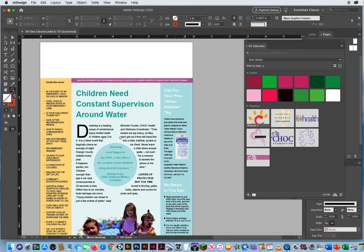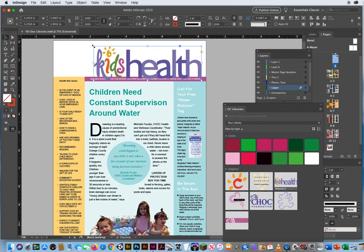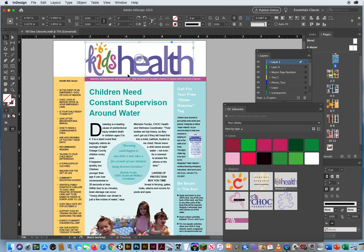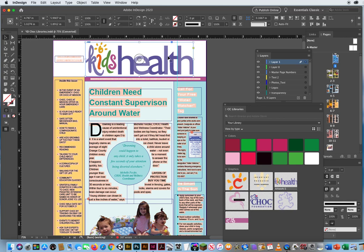Now that I'm zoomed in on the newsletter, I'll click on the Logos Layer. I need the name of the newsletter, so I'm just going to take this logo from the library, drag and drop it, and click — there we go. It accidentally went on Layer 1, so I'll pull the Selection Indicator back down to Logos. And just to be safe, I'm going to lock everything else to make absolutely sure I put my logos on the Logos Layer.